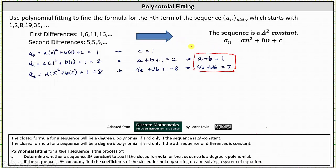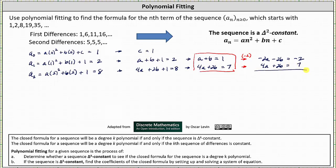We can solve this system using a variety of methods: elimination, substitution, a matrix equation, an augmented matrix, and even graphing. Let's use the method of elimination here. We'll eliminate the b terms by multiplying the first equation by negative two, which will make the b terms opposites. Multiplying both sides of the first equation by negative two, we have negative 2a minus 2b equals negative two. The second equation remains the same: 4a plus 2b equals seven. Adding the two equations together, negative 2a plus 4a is 2a, negative 2b plus 2b is zero, giving us 2a equals five. Dividing both sides by two, we have a equals five halves.